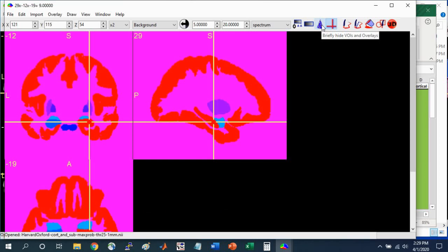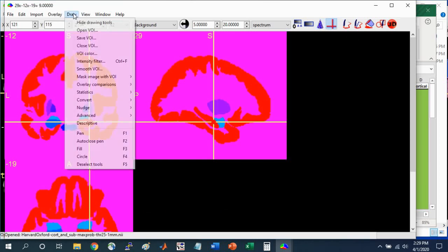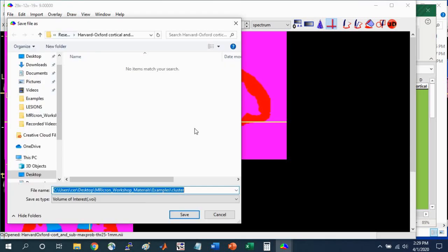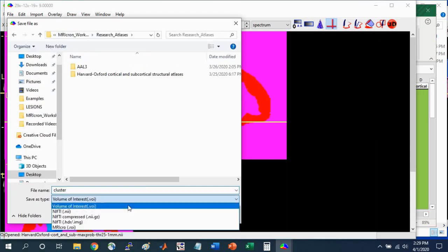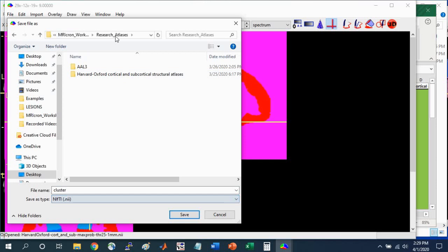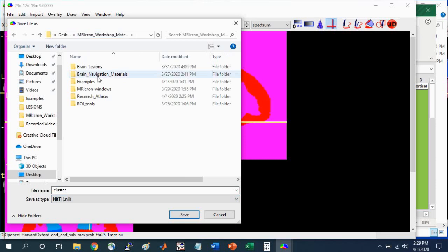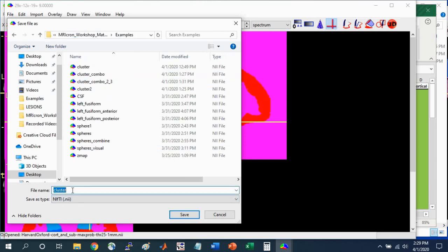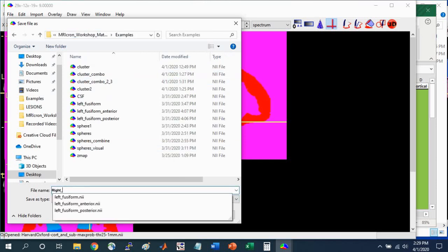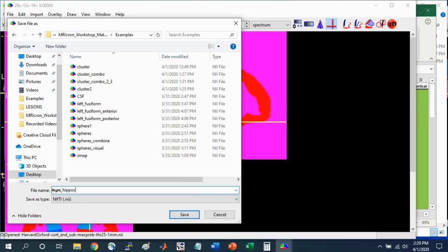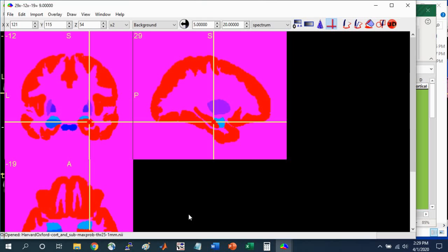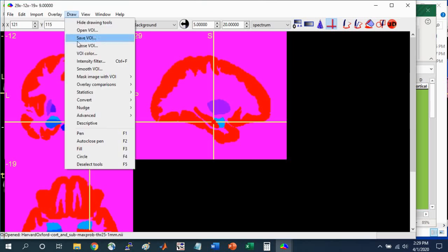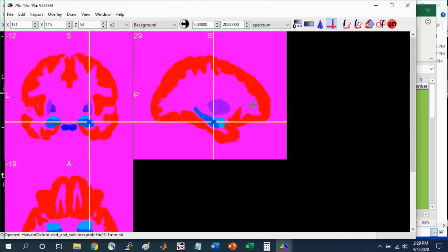Now we have a nice hippocampus region of interest, also called volume of interest. We can go to draw, save VOI, to save that. I'm going to save it into my examples folder. I'll just call it right hippocampus. I like to save things in the nifty file format. Save that. And draw, close VOI to get rid of it.